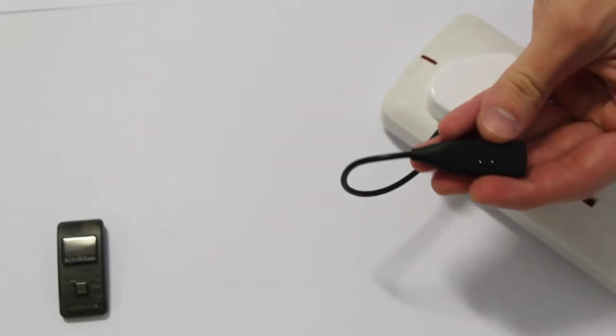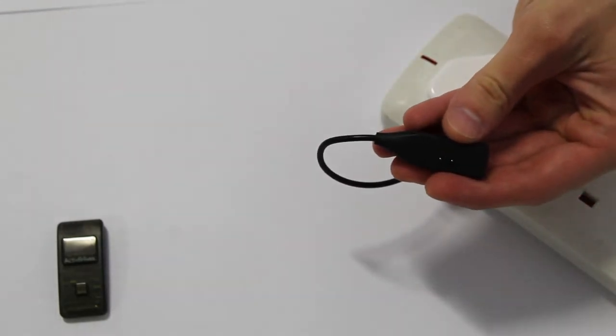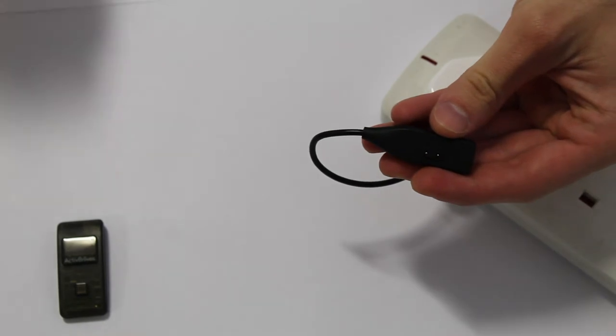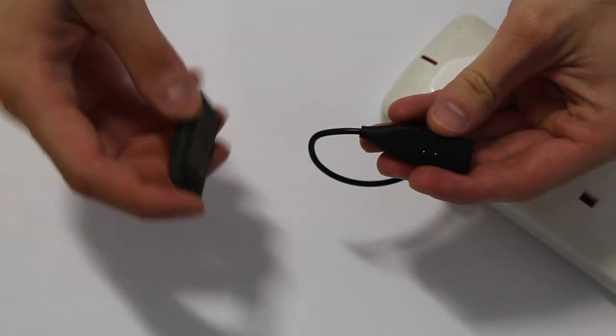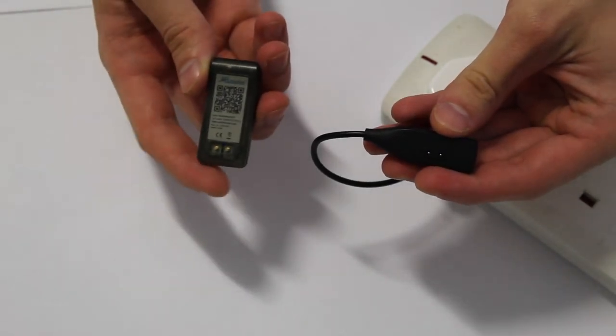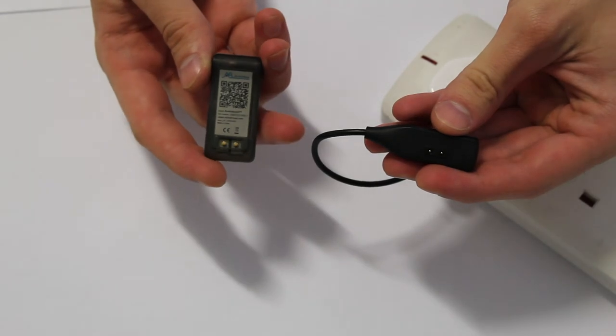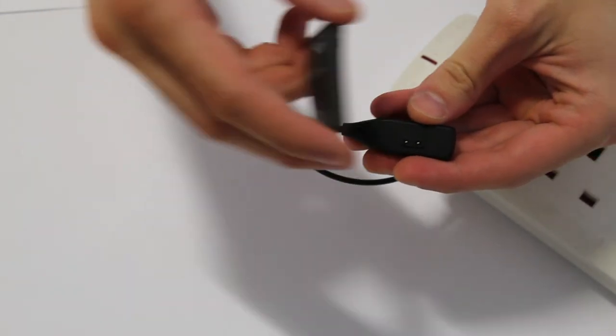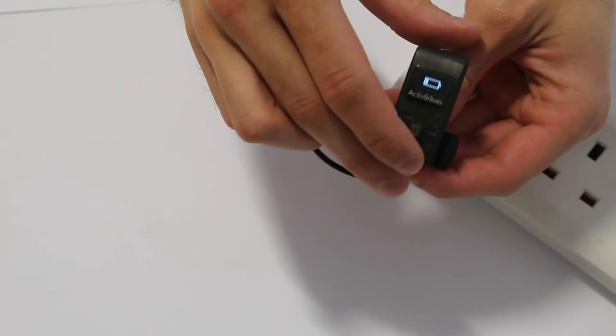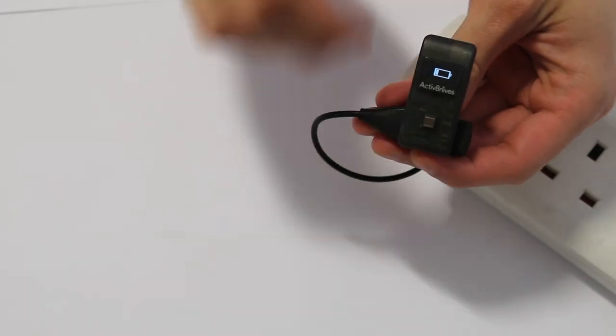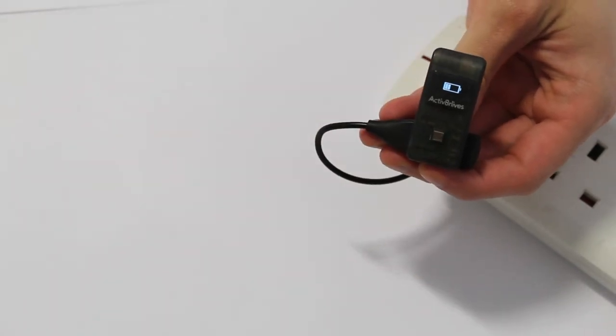The charging cable has two magnetic pins, and on the reverse of the BuddyBand you will see two metal pins. These are placed on the charging cable and held by the magnets. You will be able to tell that it is charging by the battery symbol moving up and down.